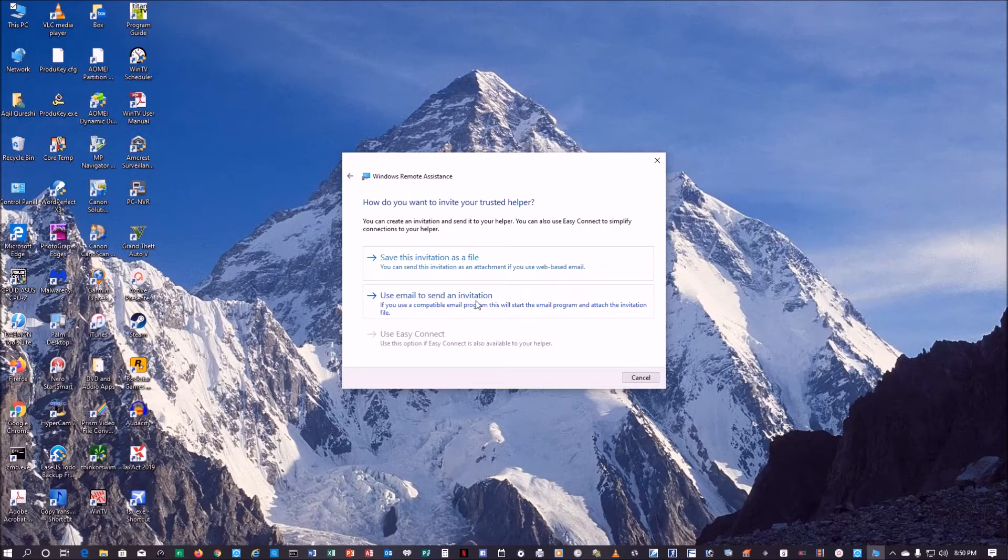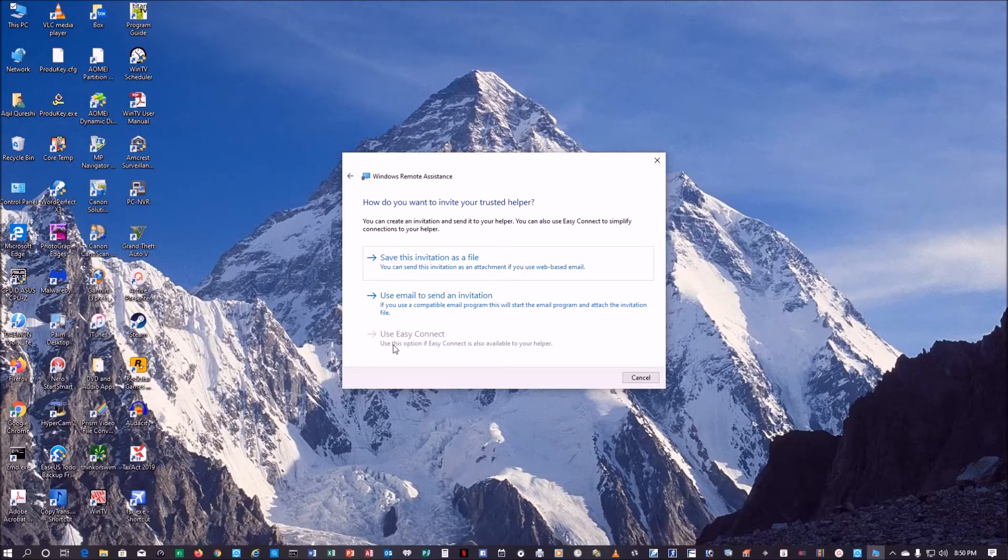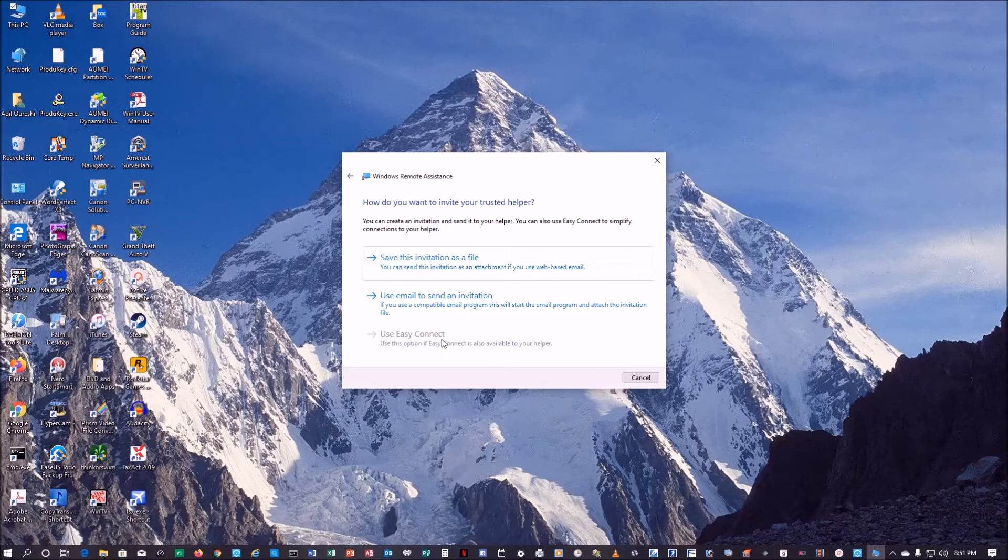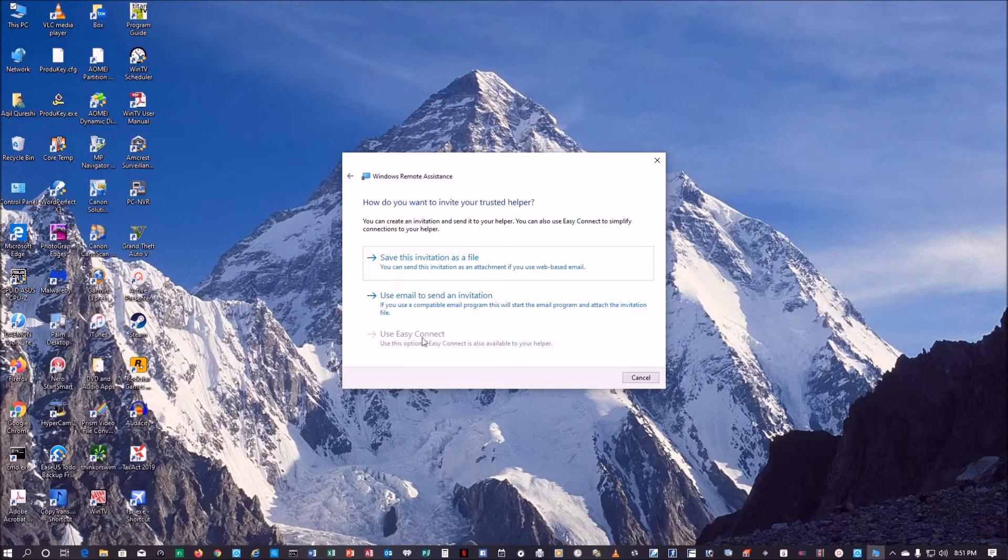There's a third way which is grayed out here, use easy connect. This is only available if you're using IPv6. I am on IPv4 connection so that's why it's grayed out, and most of you will have IPv4 so this will be grayed out for you also.